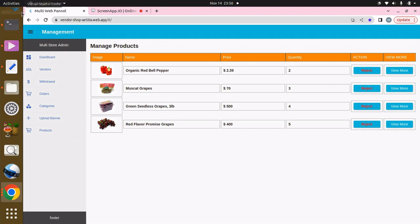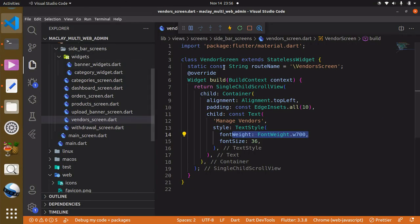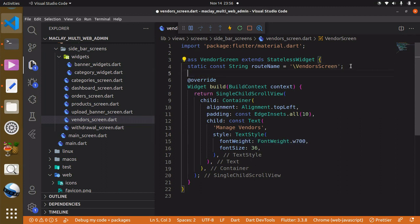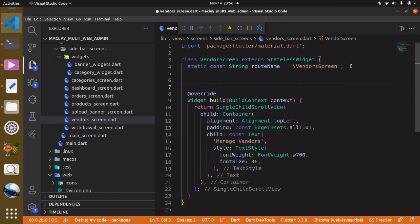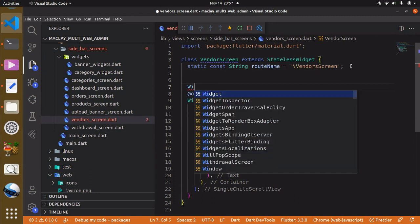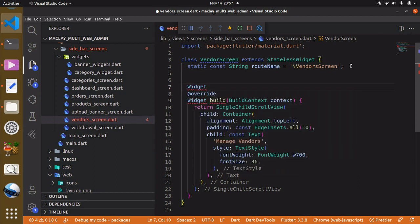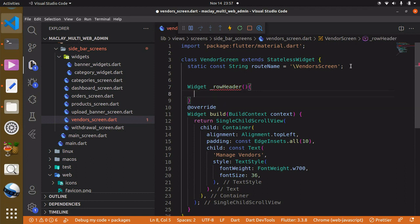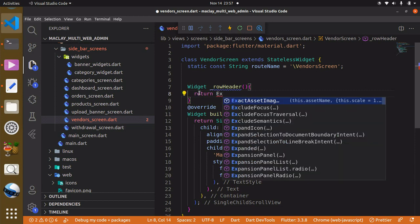Back in VS Code, we can create a function. We'll specify the type — it's going to be a Widget type — and we can call this function `_returnRowHeader`. Since it is a Widget type, it is expecting a widget to be returned, and it's going to be the Expanded widget.